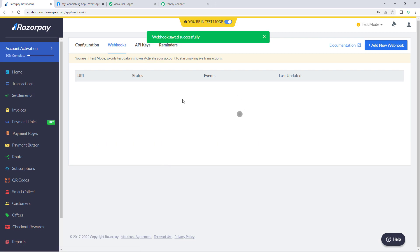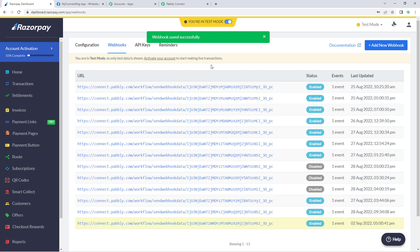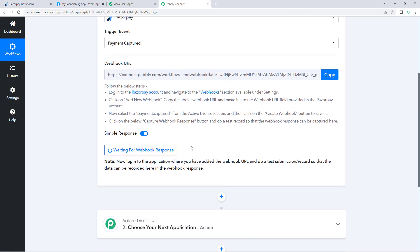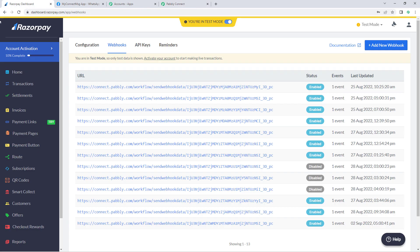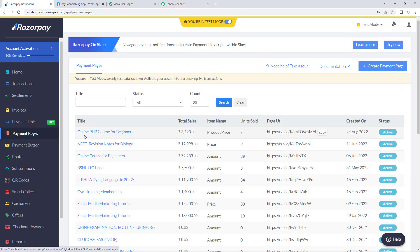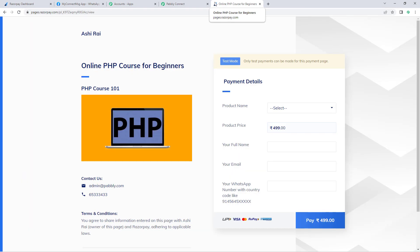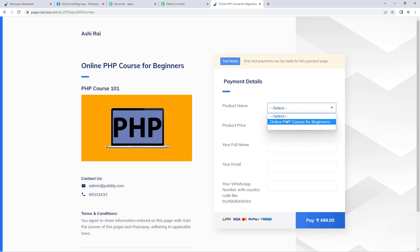We have now successfully connected Razorpay with Pably Connect using the webhook URL. Next, we need to make a test payment on our Razorpay payment page so we can capture the payment details in Pably Connect. Go to the payment pages section of Razorpay. I have a payment page for an online PHP course. Copy the URL, open a new tab, and paste it.